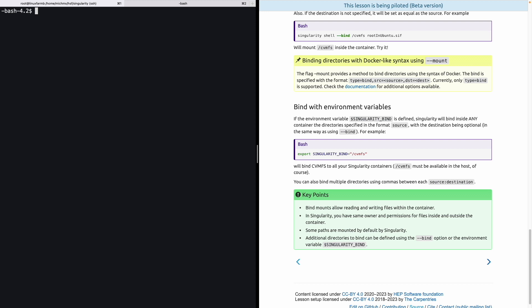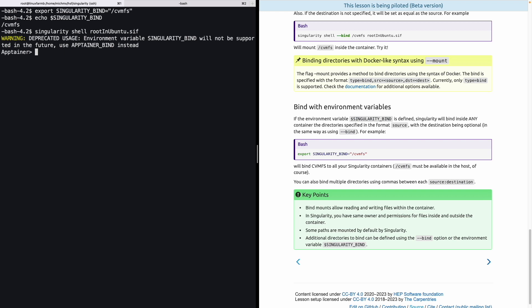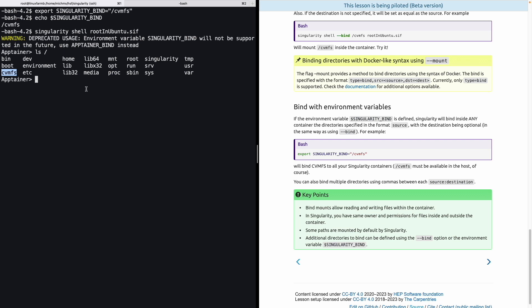The next option is useful when you want to mount a directory inside any container that is executed in your system. This is done using the environment variable SINGULARITY_BIND. For example, let's make that this environment variable points to cvmfs. We can confirm this. Now, cvmfs is contained inside SINGULARITY_BIND. And let's execute once more our container, but this time without specifying any bind. Well, you can look here at the warning. This is just related to the change between Singularity to Apptainer that we mentioned in the first directory, but let's not worry about that for now. Take a look at the root path. And you can see that cvmfs is located there.